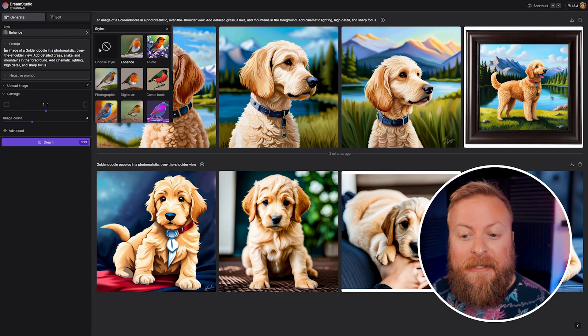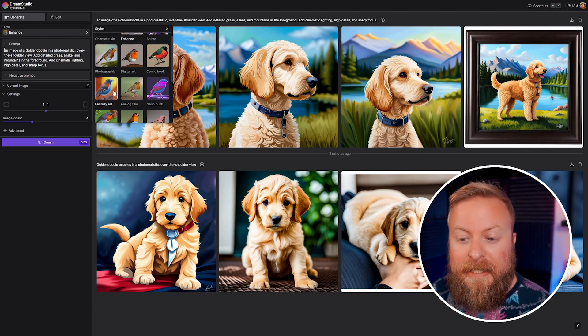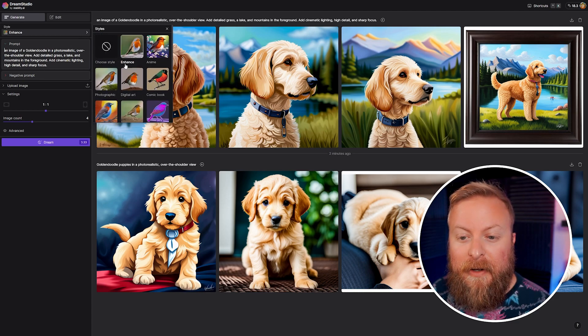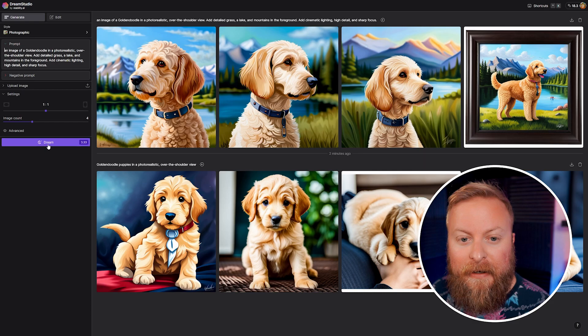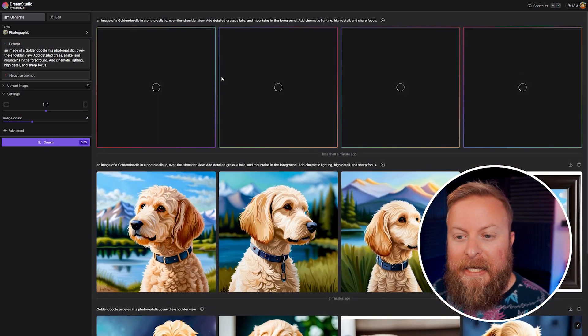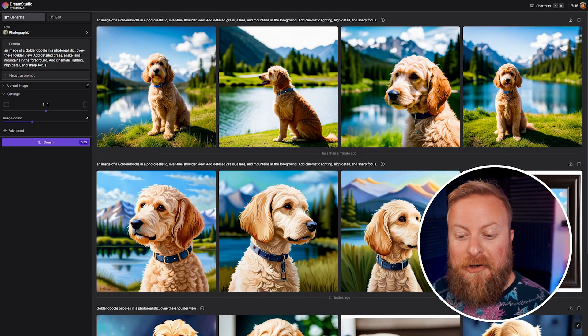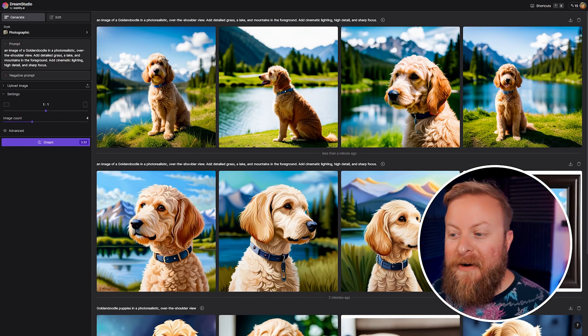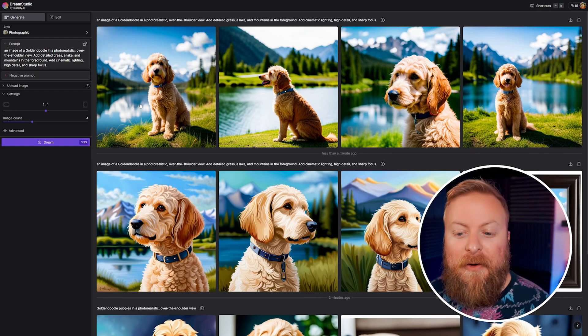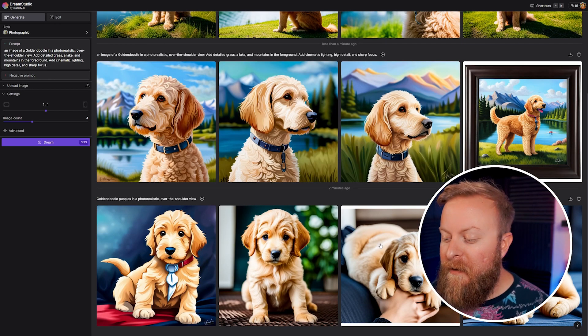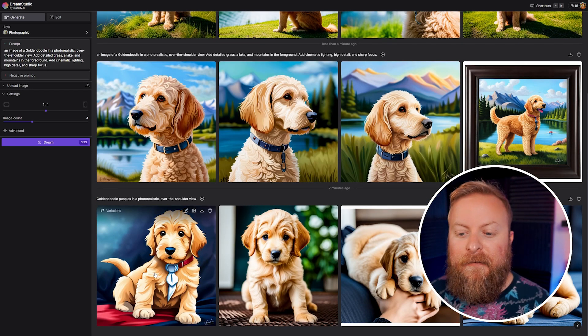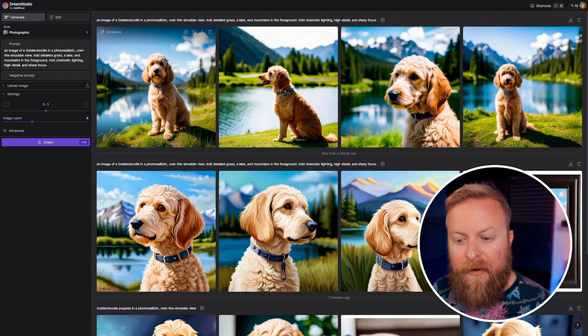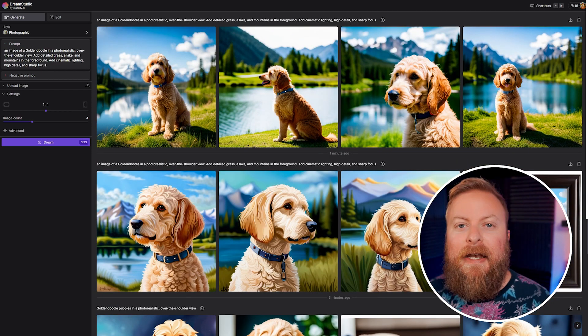Now you can see the differences if we want to change the style here. Let's say instead of doing the enhance, we want to do like photographic. Let's dream that and see the difference. Now you can see the huge difference. It's starting to create something very specific to exactly what I told it to do. Based on the first prompt it didn't know exactly what I was looking for, but if I wanted the dog on the lake, just start typing in that stuff.